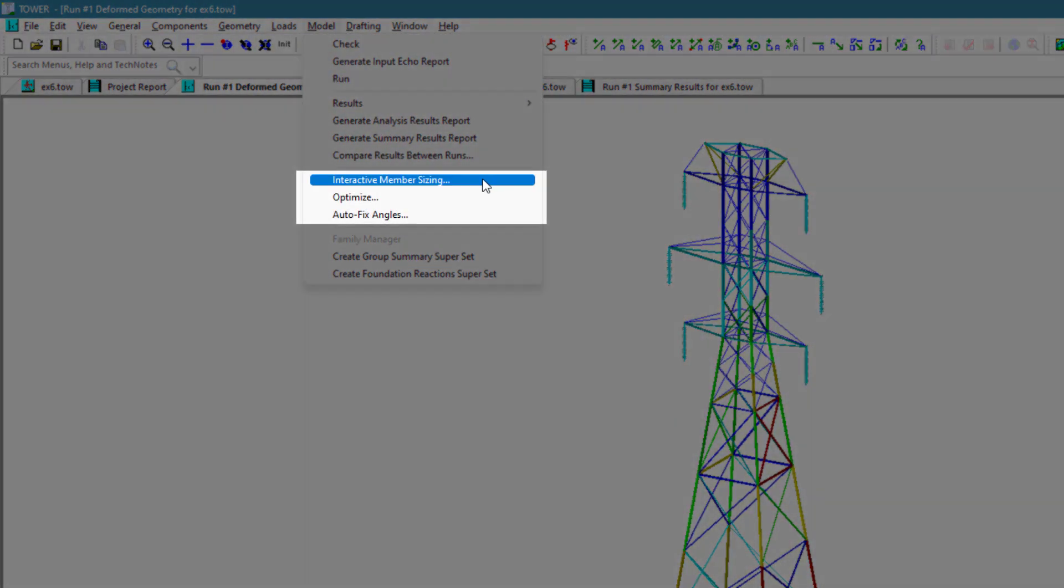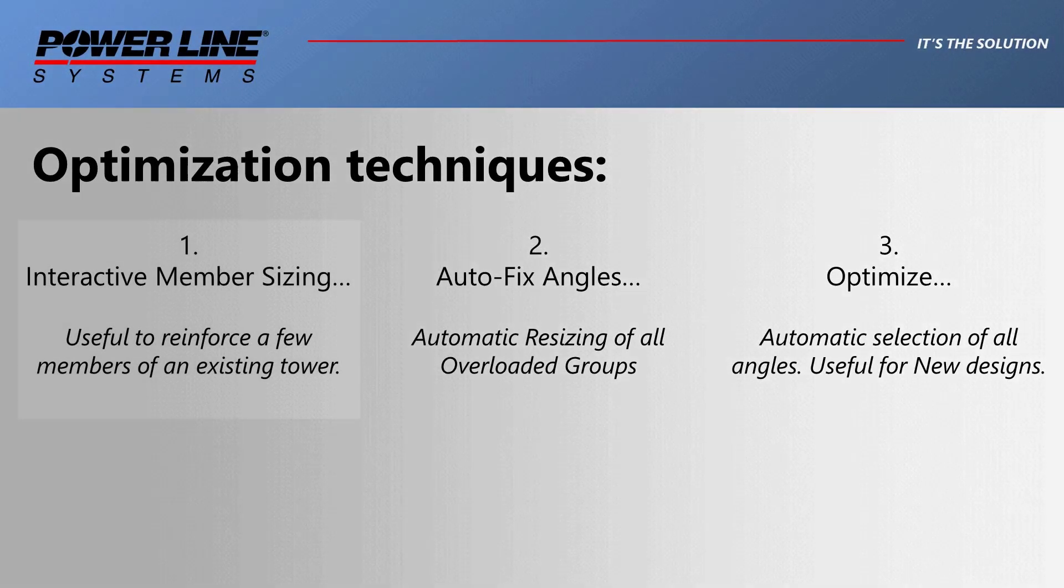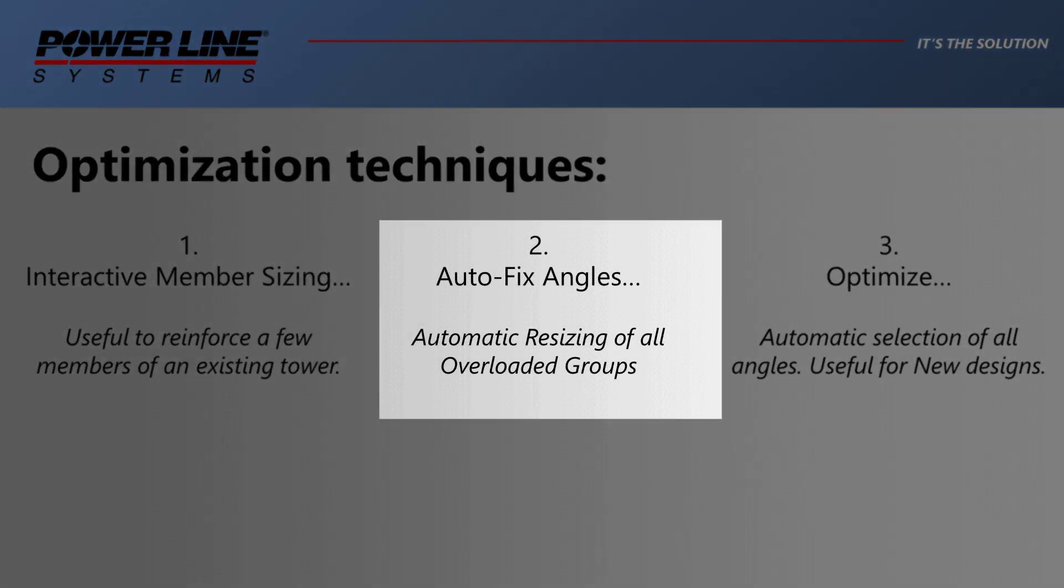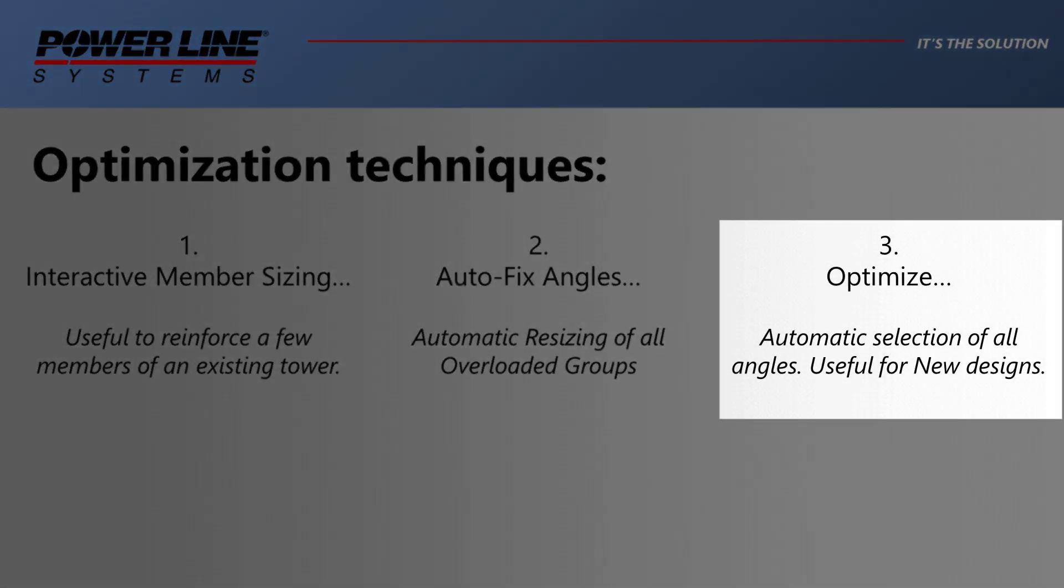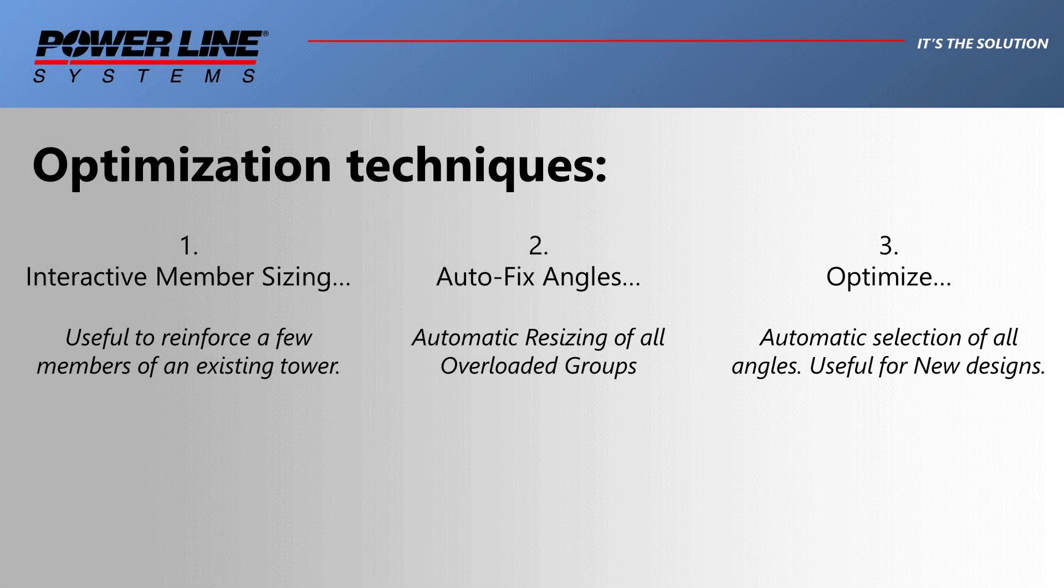Interactive member sizing, which is very useful for reinforcing a few members on an existing tower. Autofix angles, which applies the automatic replacement of all overloaded groups. And optimize, which is an automatic selection of all angle members on the tower. Very useful for new designs. Let's look first at the interactive member sizing.